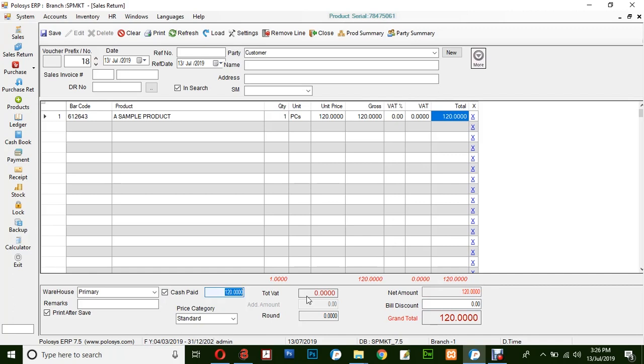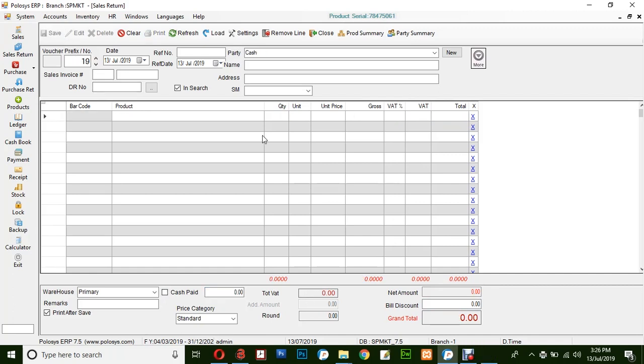The total amount will be shown as paid and finally click on save. This is the basic way of creating a sales return invoice in Polosys ERP application.